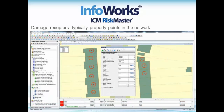Damage receptors typically are points but they relate to properties that will flood, and we therefore need to calculate our risk for that flood event. The points in the network will be added either manually by creating a point for each property at risk, or more likely will come in from a database of receptors such as property points or perhaps areas of interest.